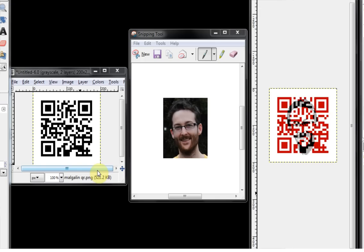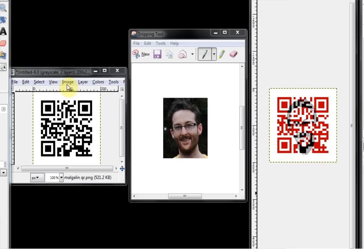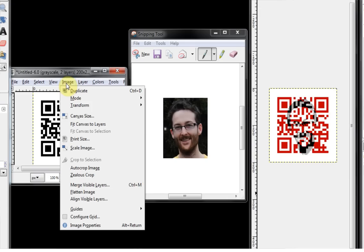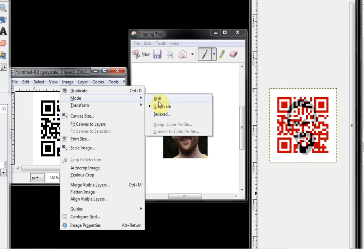If you open up the QR code in GIMP it will probably open as a grayscale image and because we want to manipulate the color you'll want to set it to RGB. So to do that you simply, in your QR code window, go to Image and then go to Mode and then set it to RGB.